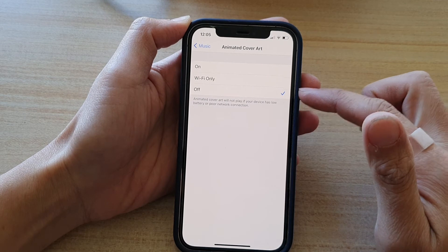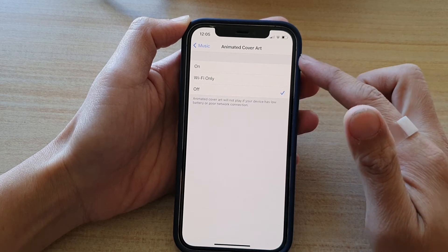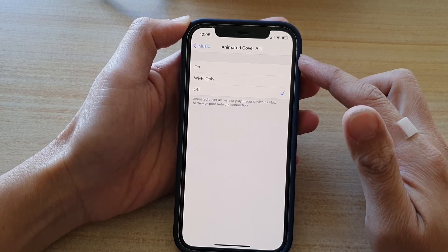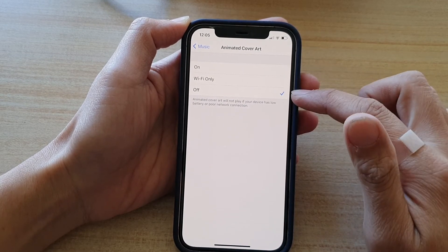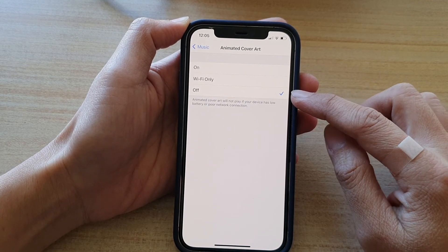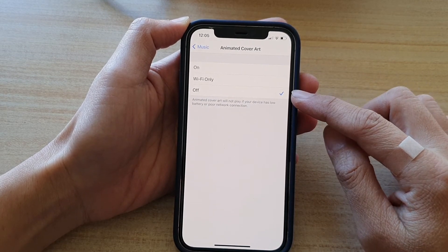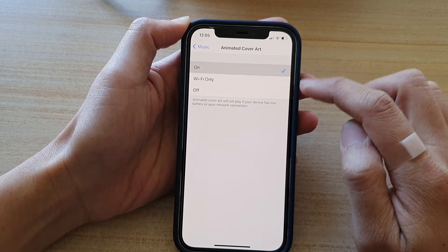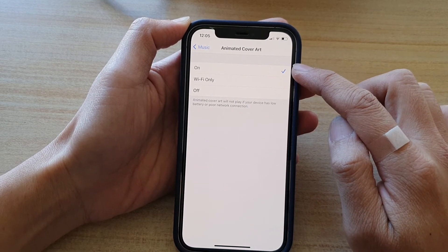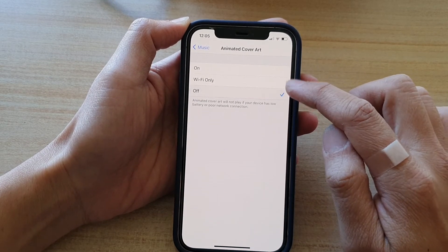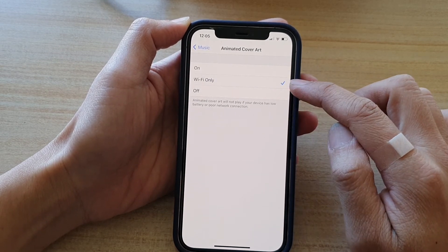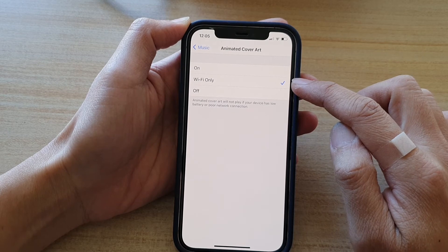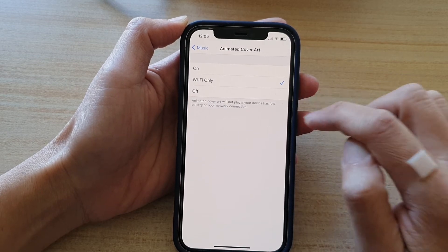So if you don't want to use animated cover art, you can choose the off option, or you can tap on the on button up at the top here. Only use when you are connected to Wi-Fi.